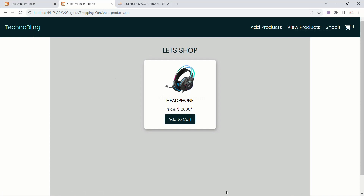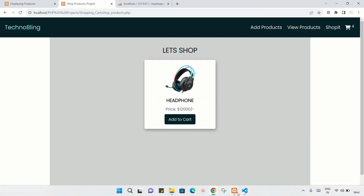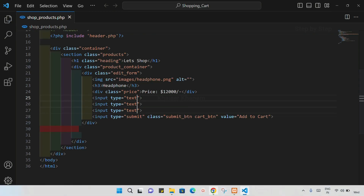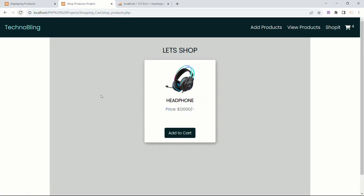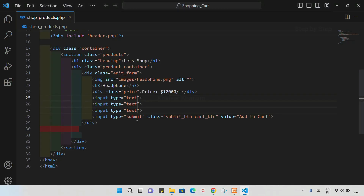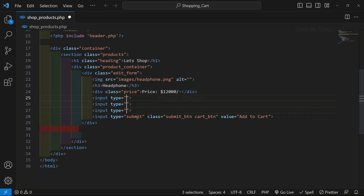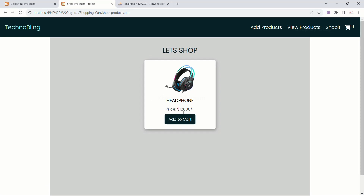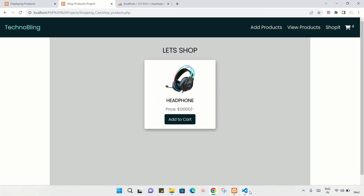If I just refresh, you can see those input fields are not visible. If I do Ctrl+Z, and refresh again, the input fields are displayed here — but it is not visible because we have already given stylings for this. I will write 'hidden' and save. Now those input fields are gone from here.